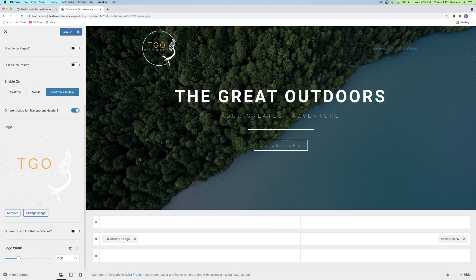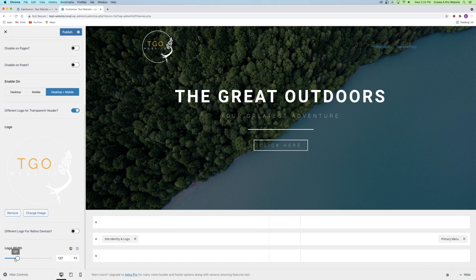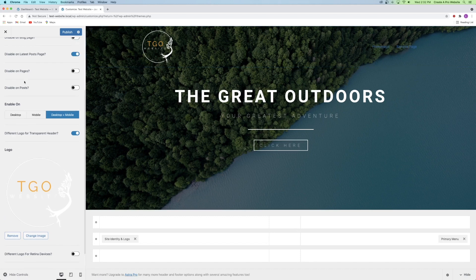You can also adjust the size of your logo by dropping down to this little slider and dragging it whichever way you want. You can also change the color and font of your header menu now that you have a transparent menu.